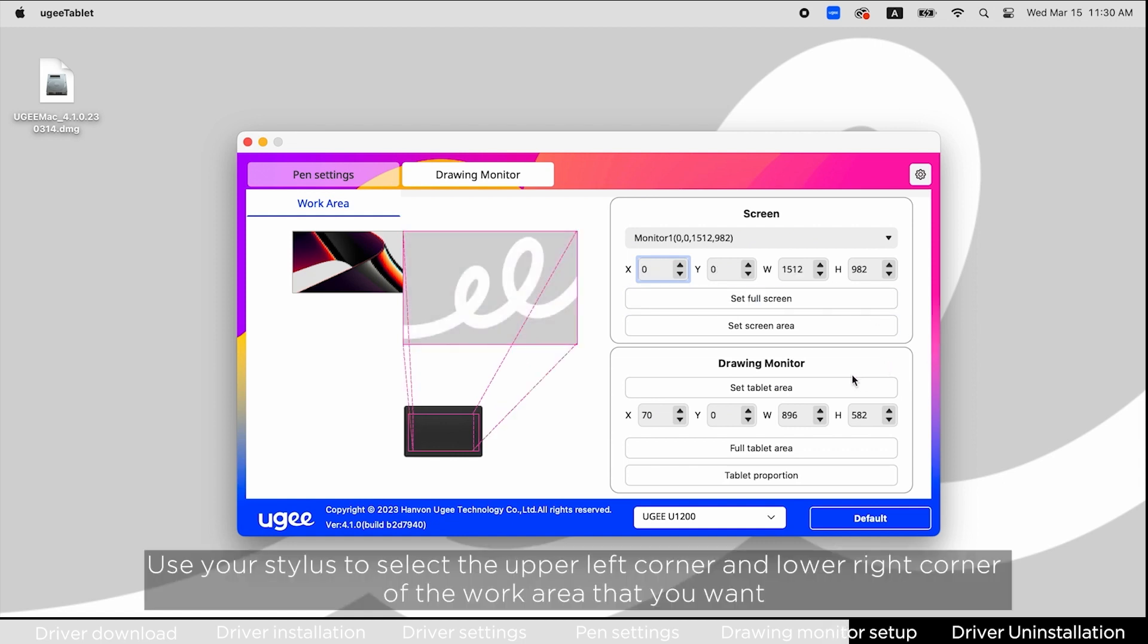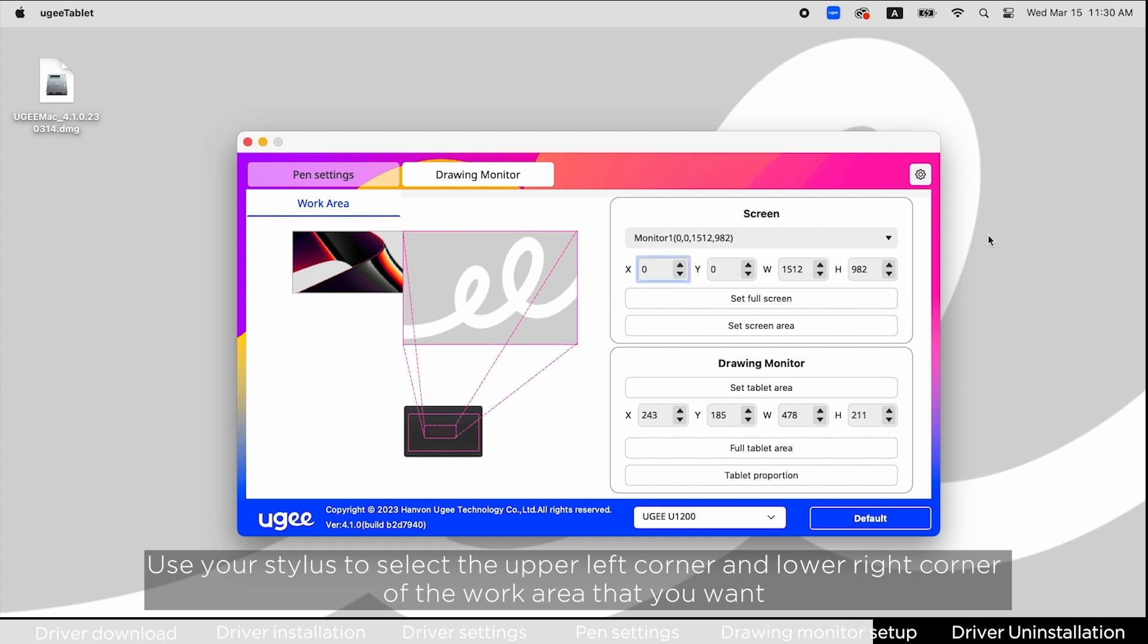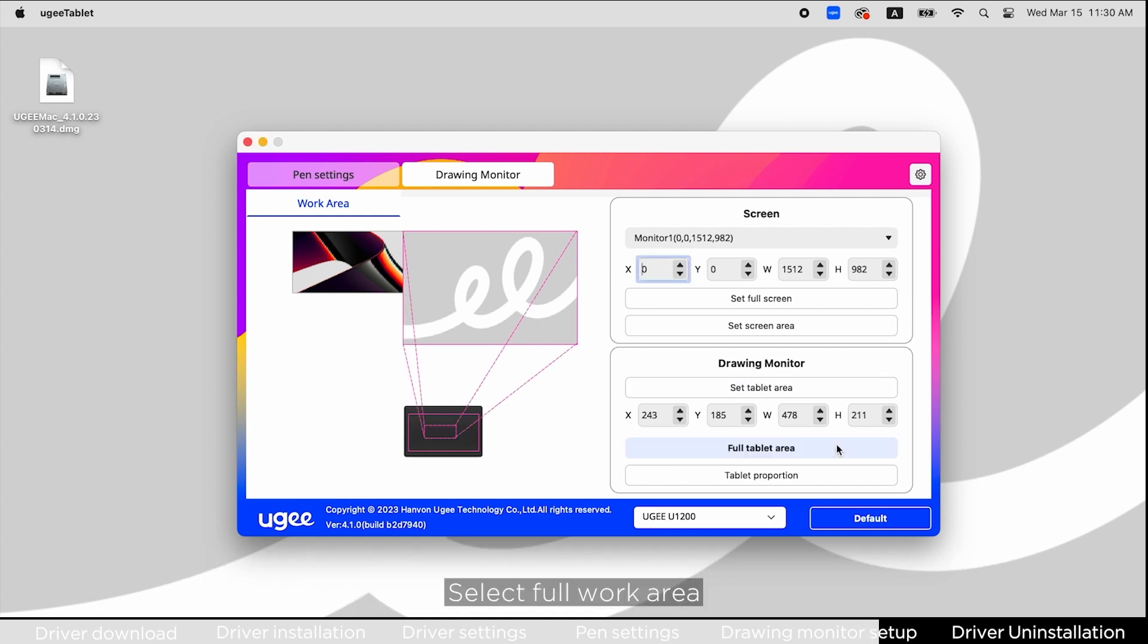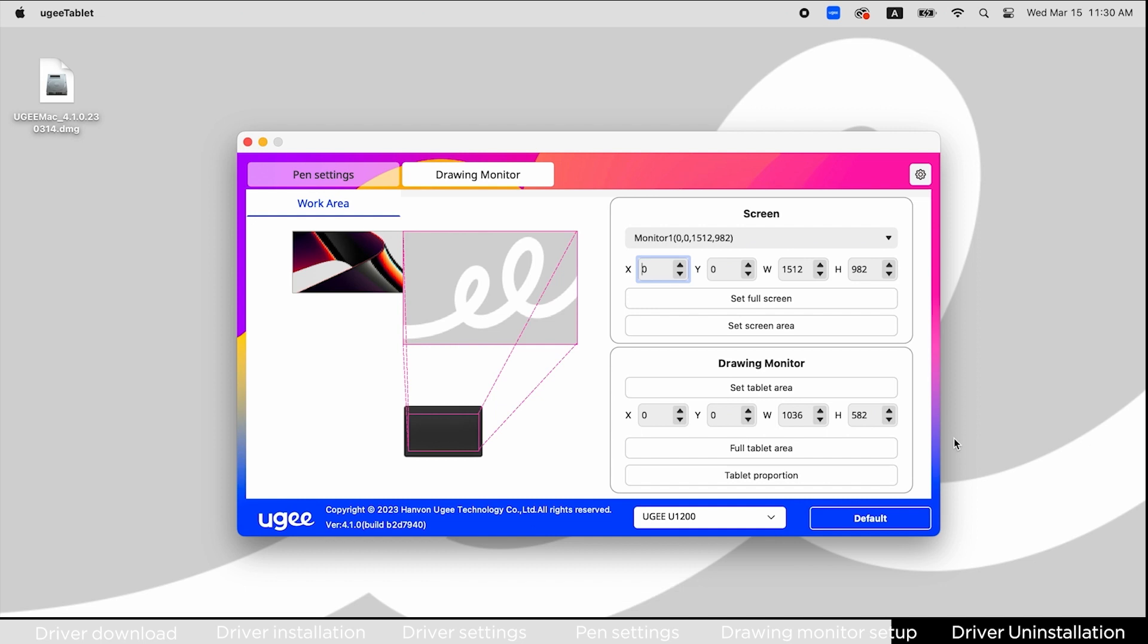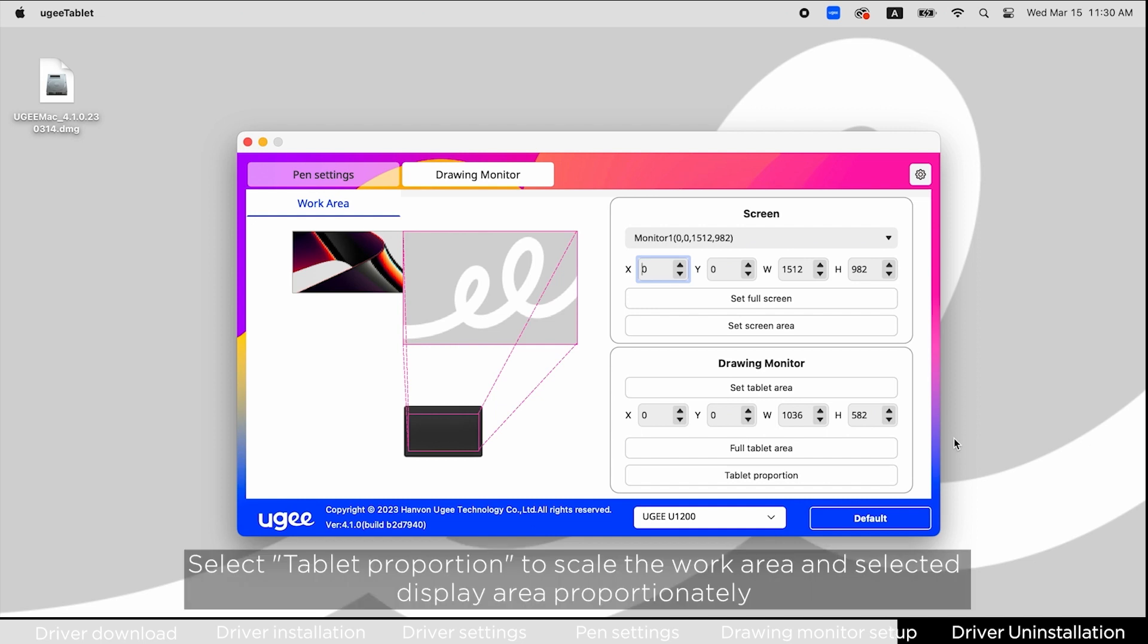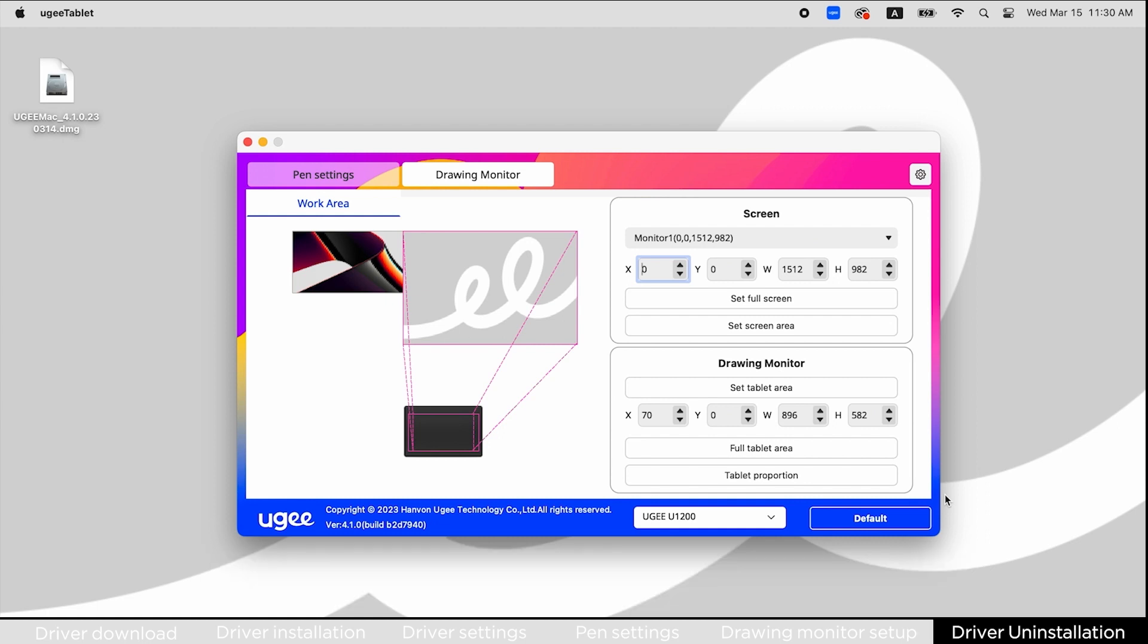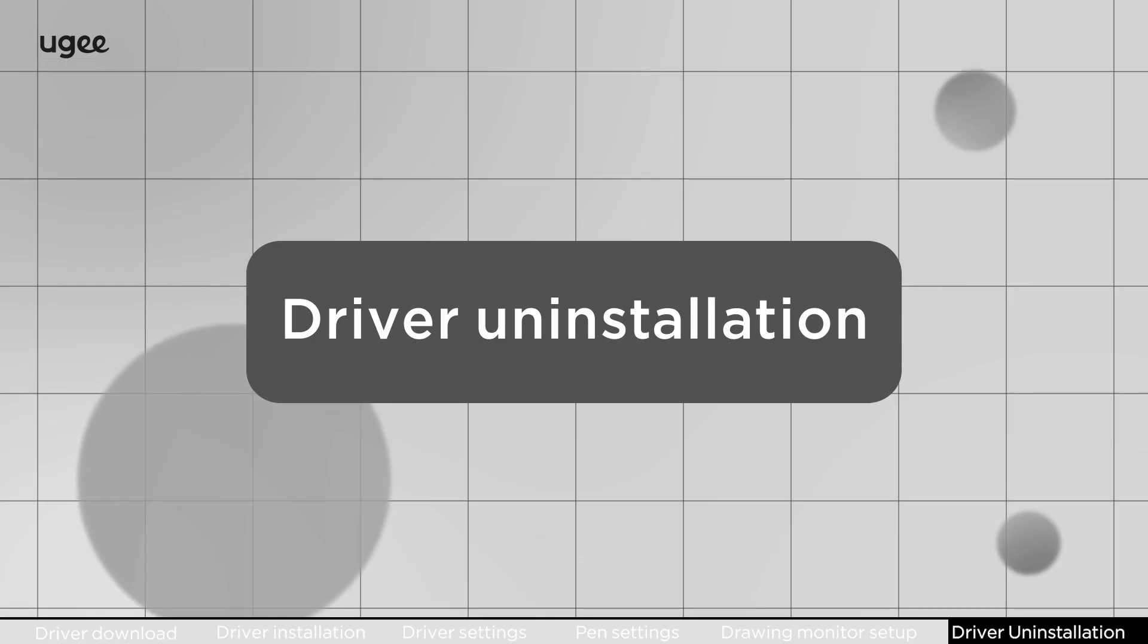Use your stylus to select the upper left corner and lower right corner of the work area you want. Select full work area or tablet proportion to scale the work area and selected display area proportionately.